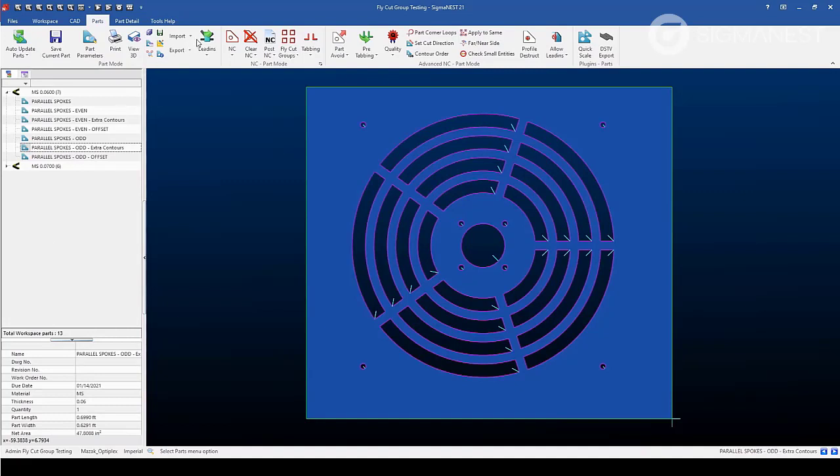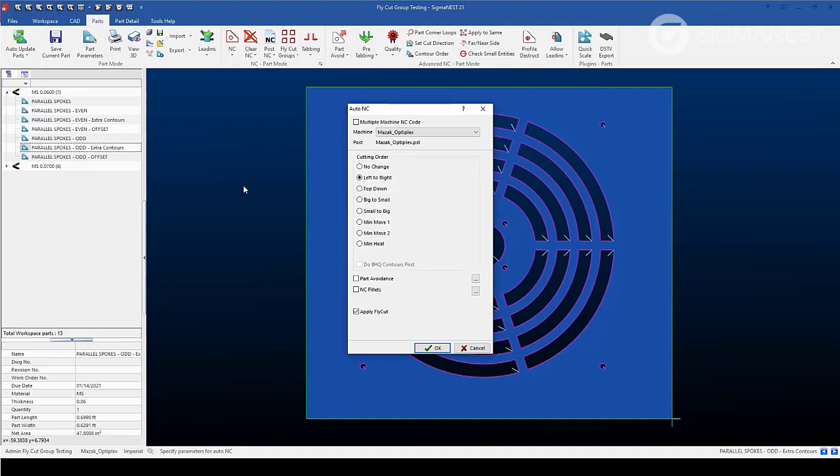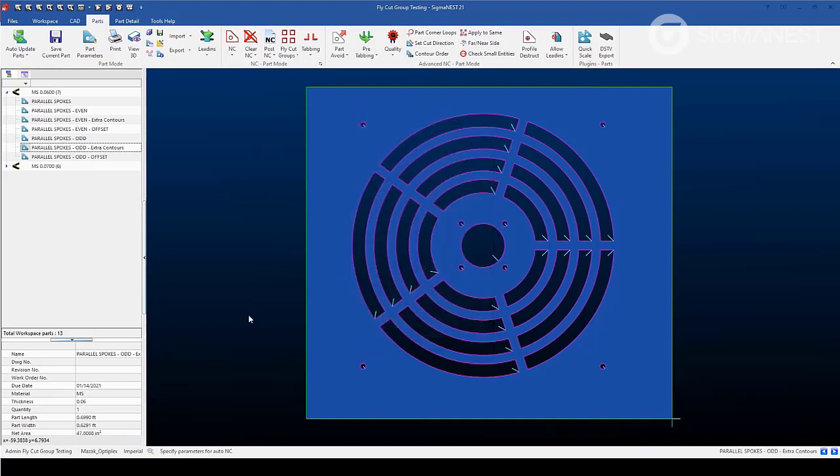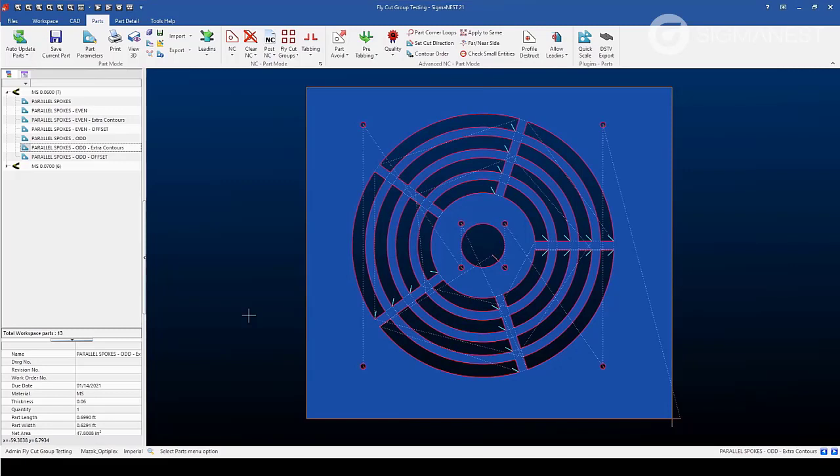Hit the green checkbox. And finally, toolpath the part. As you can see, you can use fly cut groups to have better control over fly cutting internal contours to maximize your machine's potential.